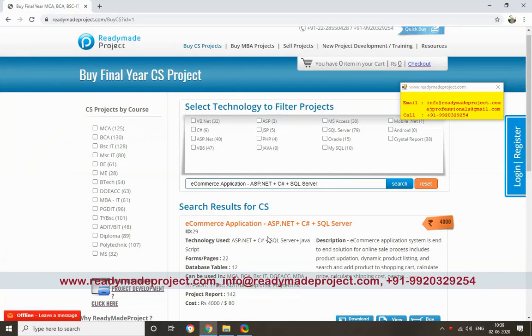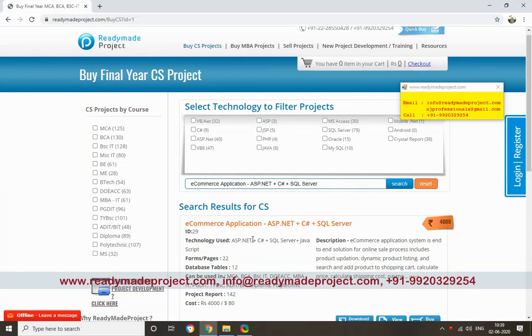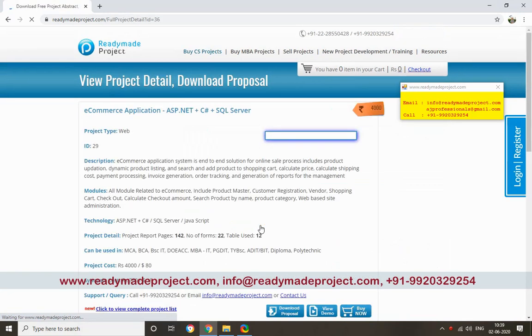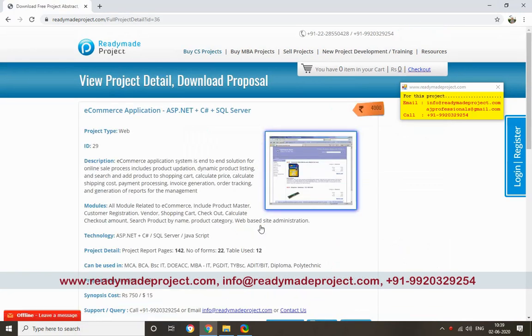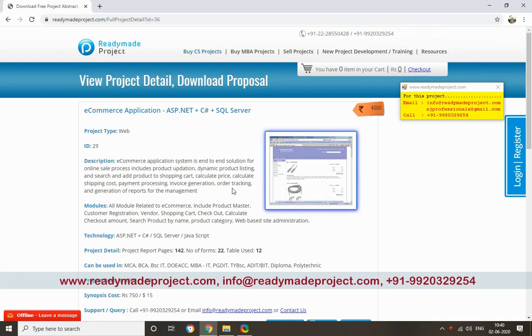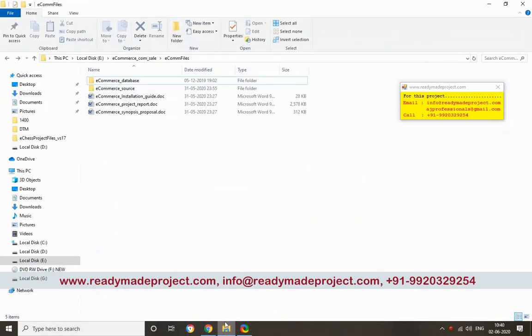This project is an e-commerce application developed in ASP.NET C-Sharp with SQL Server. You can configure this project in SQL Server 2014 or higher, and you can use Visual Studio 2015 or any higher version.